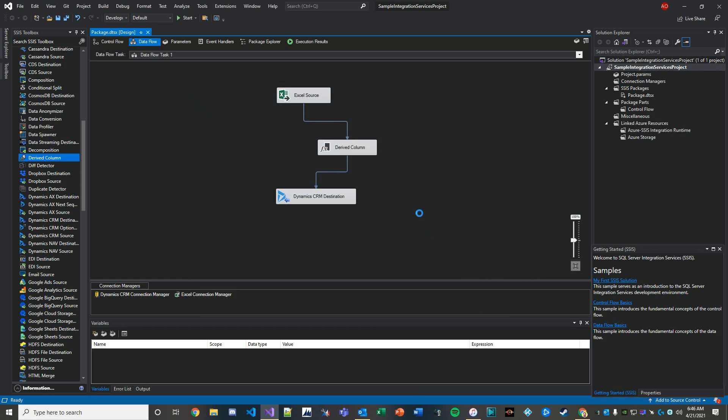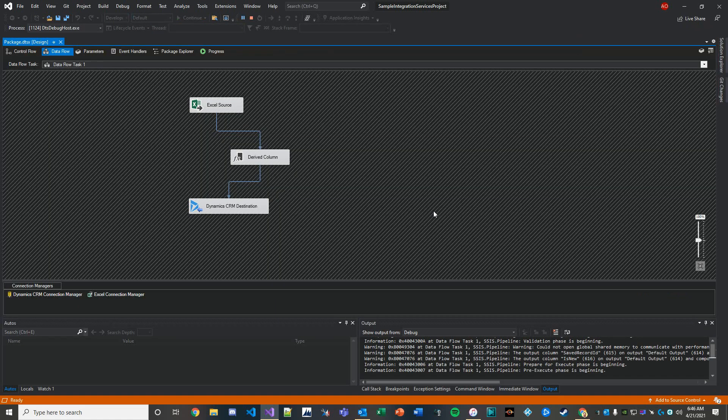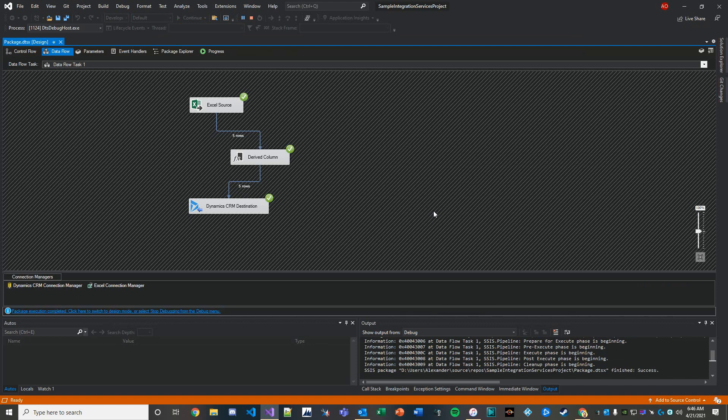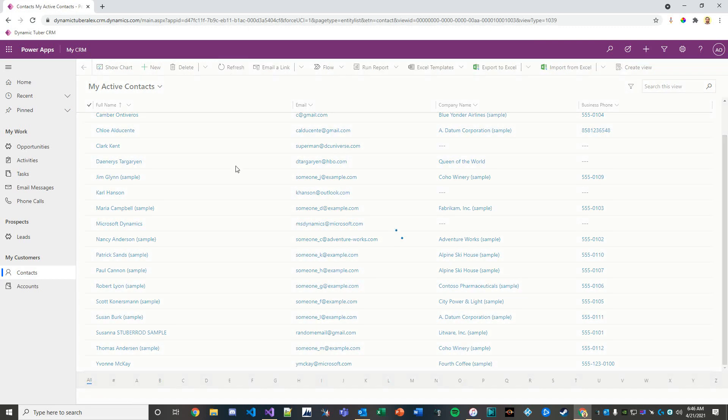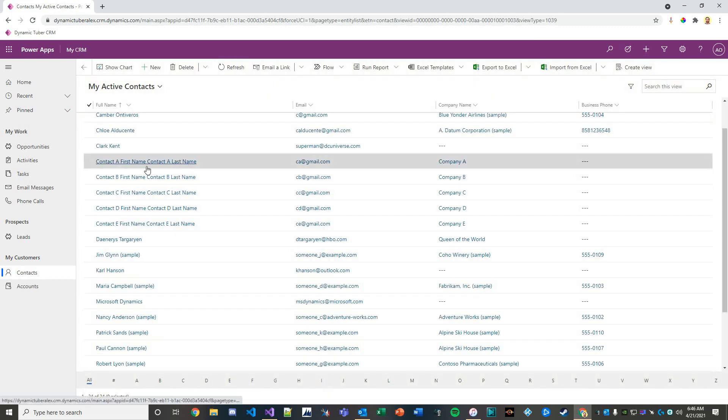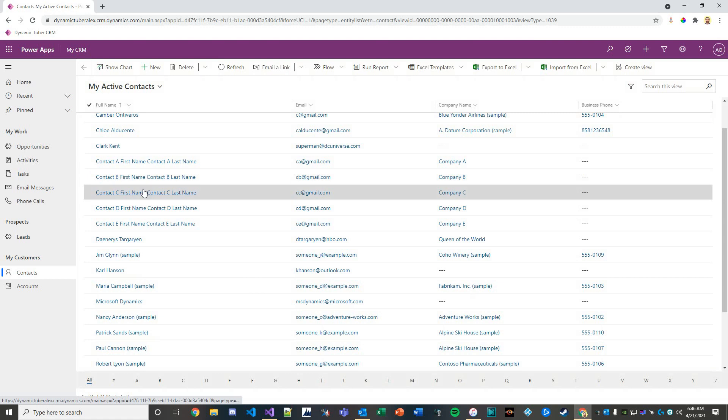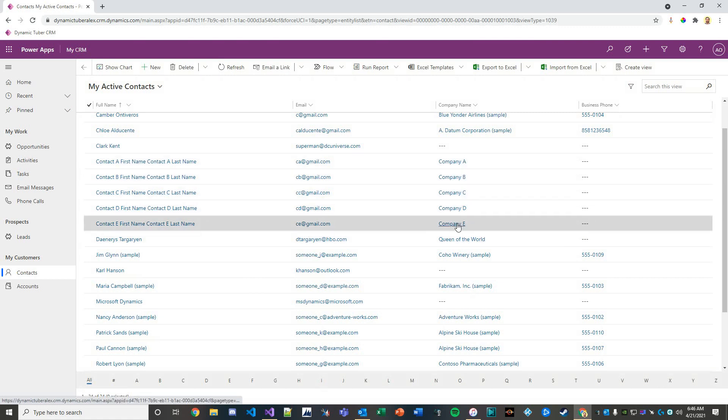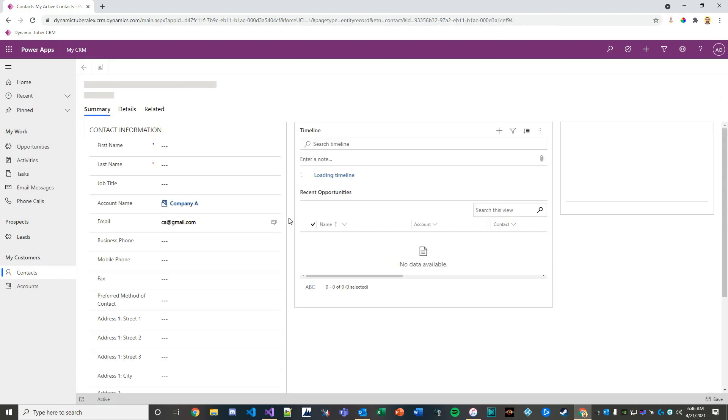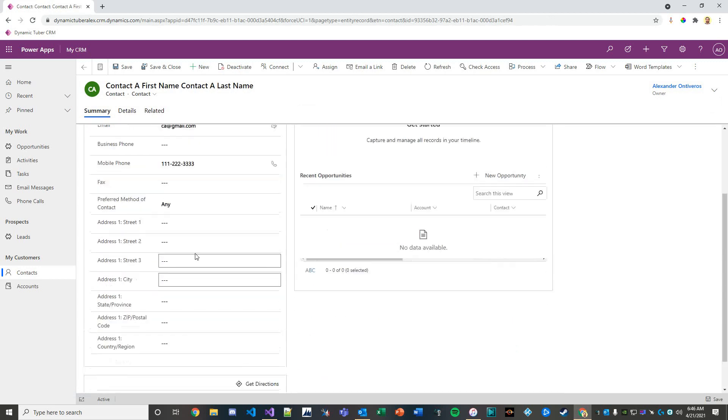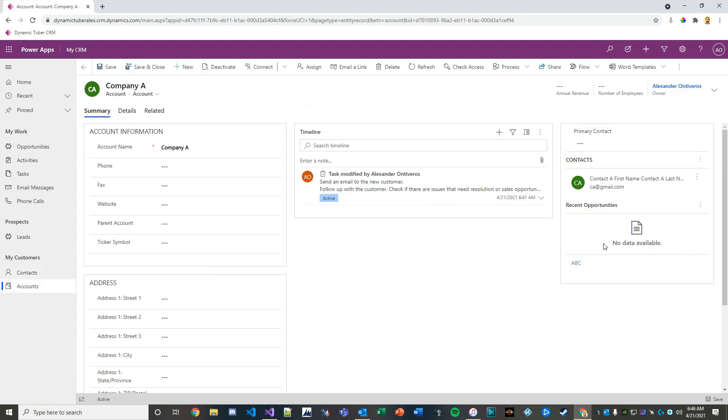Let's go ahead and run this and see what happens. It looks like we got five rows into the database. Let's see if we got the right ones in... and there you have it. You have contact a, b, c, d, and e, and they're connected to company a, b, c, d, and e. There's literally a relationship here.